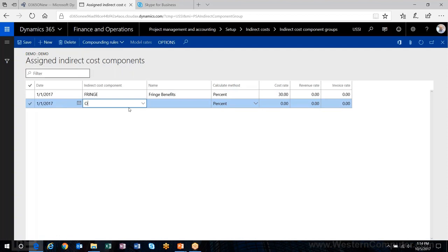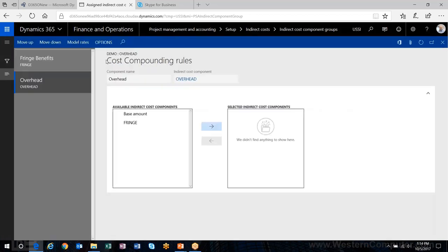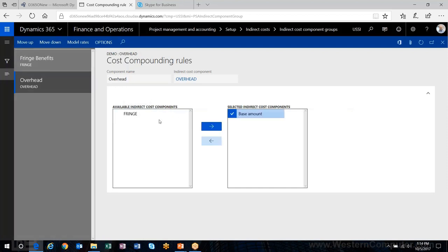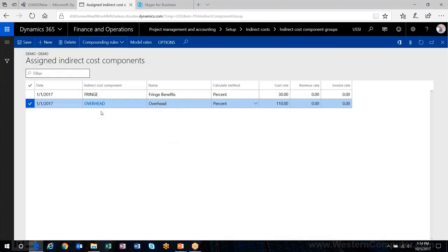Next I'll add overhead at 110%. When I look at the compounding rules for cost, I now see both my base amount and the fringe amount. So I want to base it on both — this is how I compound the 110% on top of the base and the fringe amount.